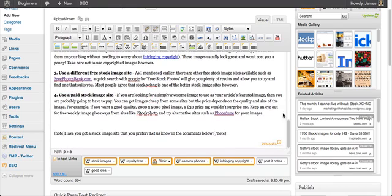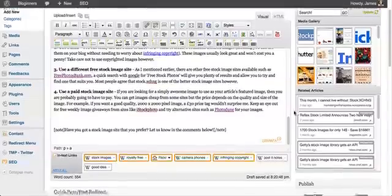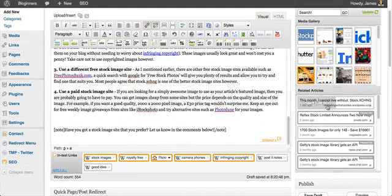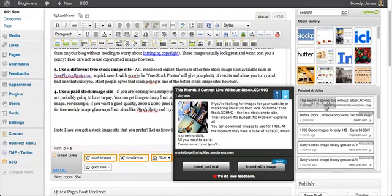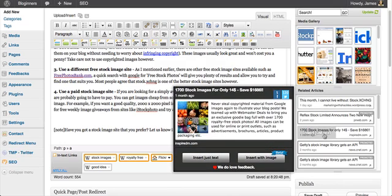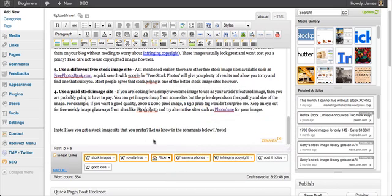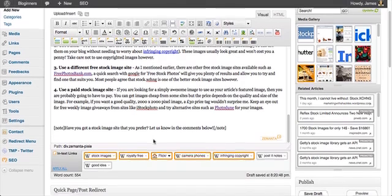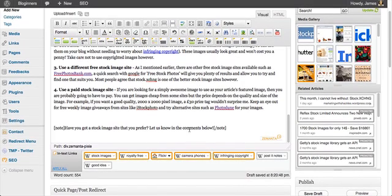Now, the other thing on Zemanta is the related articles here. And what this allows you to do is simply add related articles to the end of your article that you're actually editing.